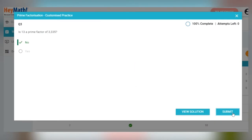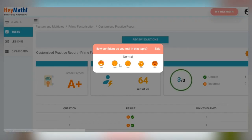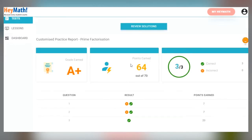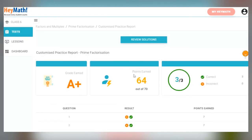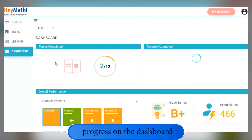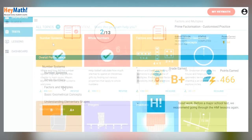Once you have completed this, you can view your final grade and the points you have earned for that subtopic. At any time, check your progress on the dashboard. It tracks all the subtopics you have completed and how well you did on each of them.